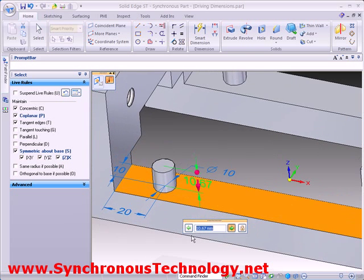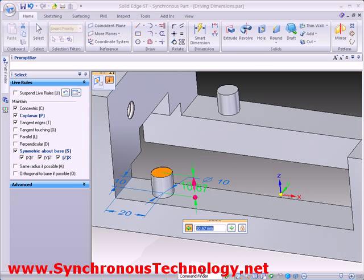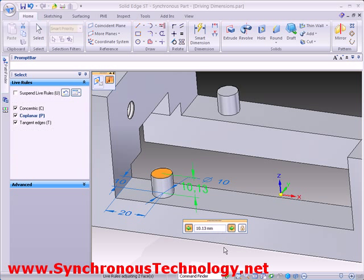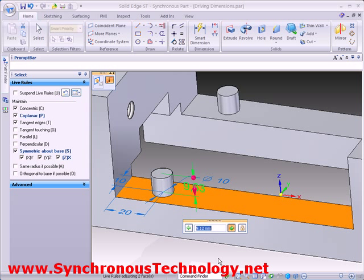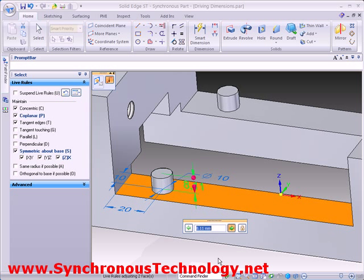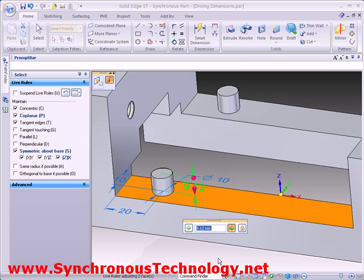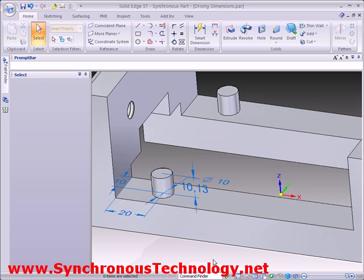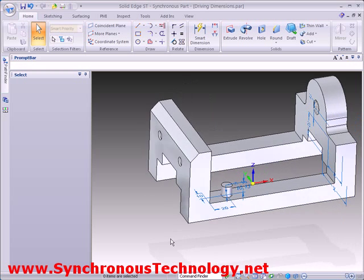Notice how Live Rules makes sure the boss on the opposite side stays coplanar. Also, this dimension can drive the position of the top face of the part even though it was created much earlier in the process. This is all possible due to the fact that synchronous technology is not history dependent.